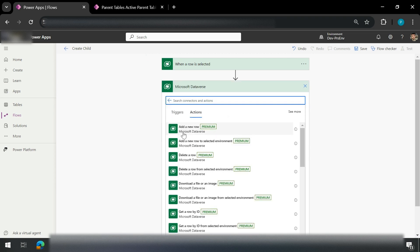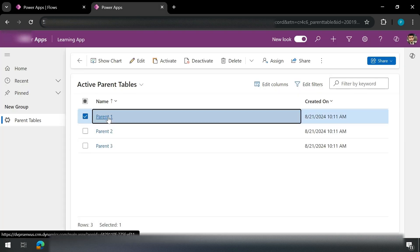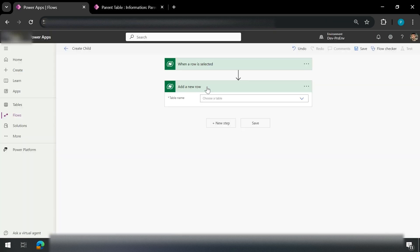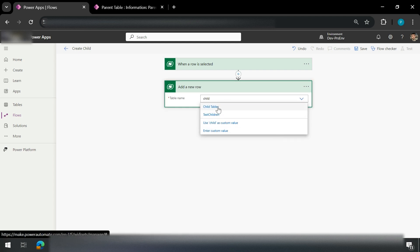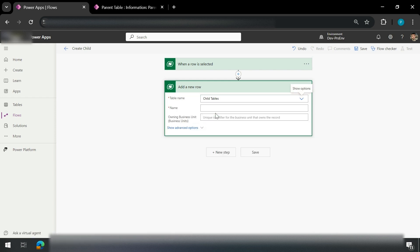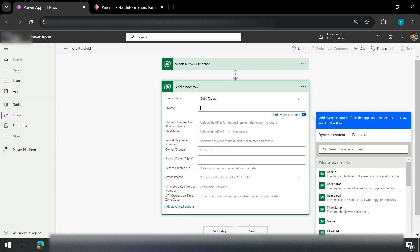In Dataverse I have an action called 'Add a new row' — I click on this. Now I need to pass the child table name. I search for 'child' and find my child table. I click on it. Once I select my child table, it starts populating the columns present inside this table.